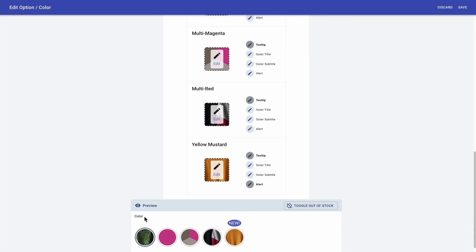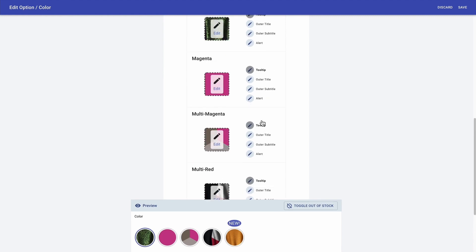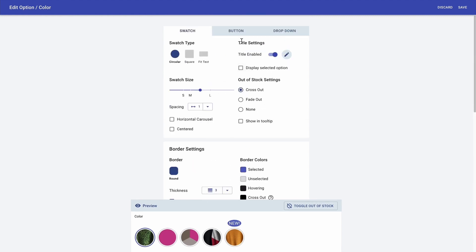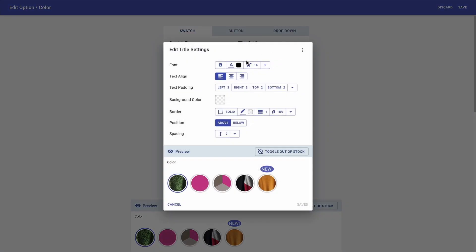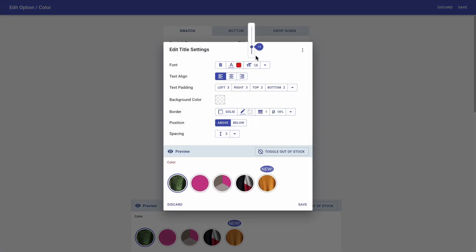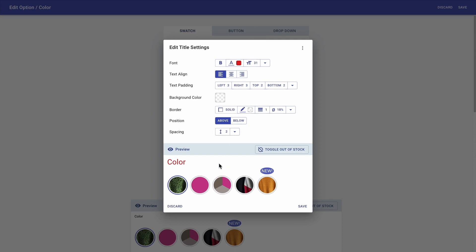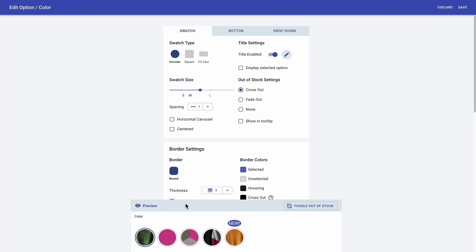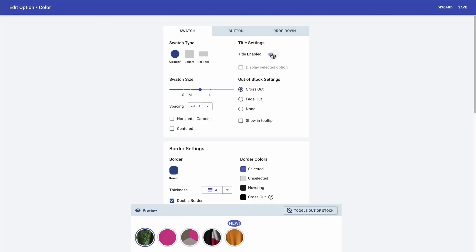Now I want to edit the color title settings, so I'm scrolling all the way up to the title settings and clicking here. This is where you can change the title color, make it bigger, and so on. But what I really want to do is actually click here so that I don't get to see the color title anymore. And now that I've finished customizing my color swatches, I'm just going to click save.